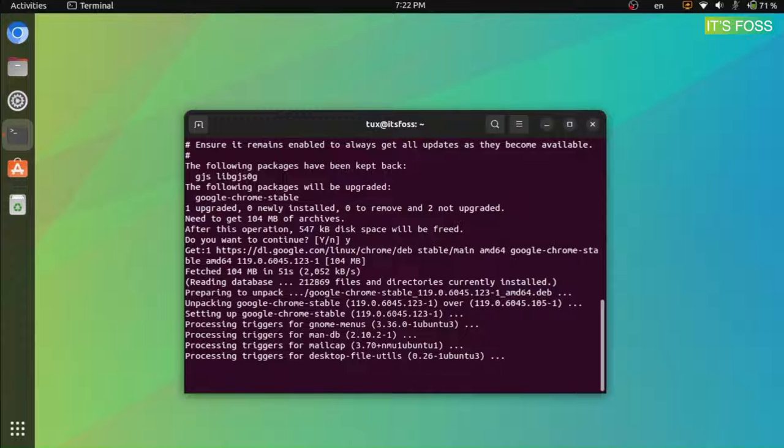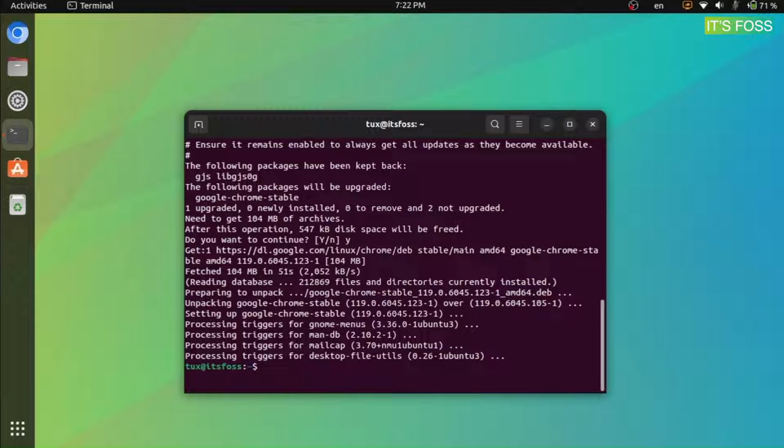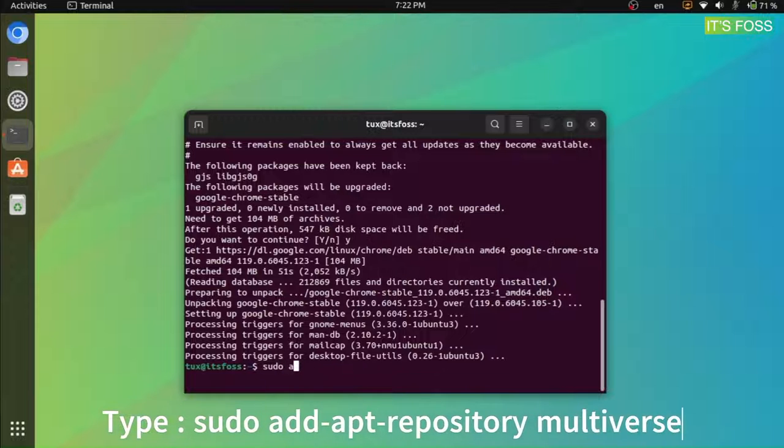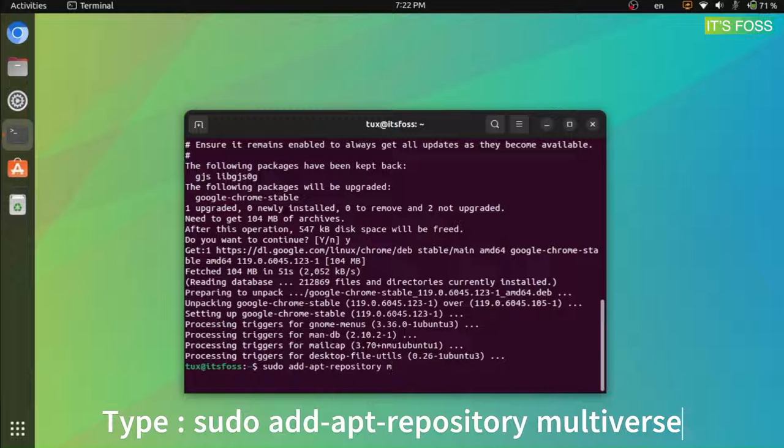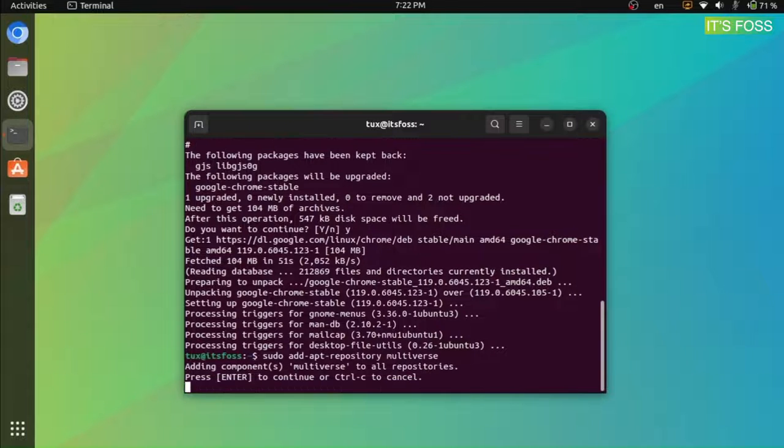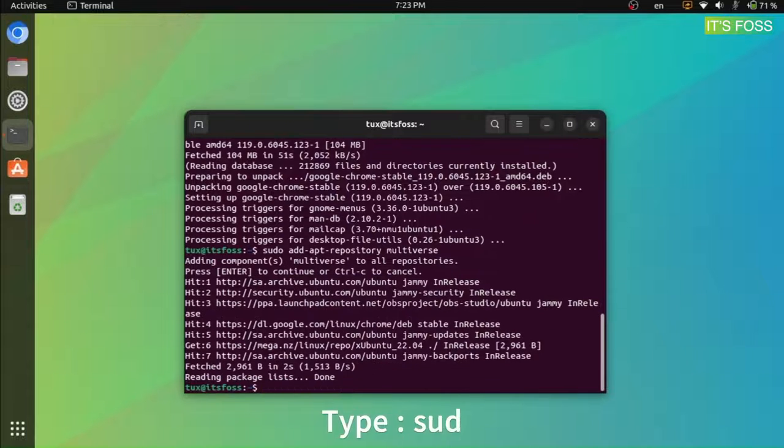Next, you can choose to download Steam's deb package from the official website or get the snap from the software center. If you prefer the terminal like us, first enable the multiverse repository in Ubuntu. Once you add the repository using the command add-apt-repository multiverse shown here,